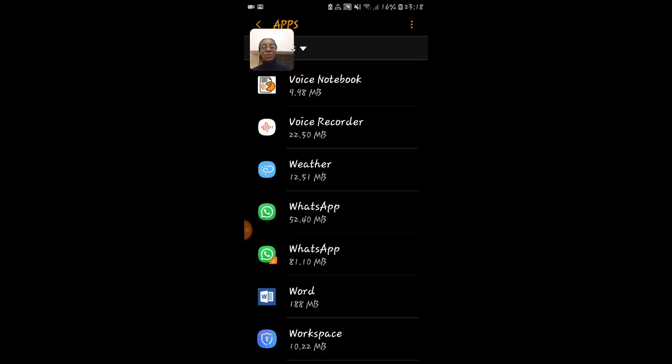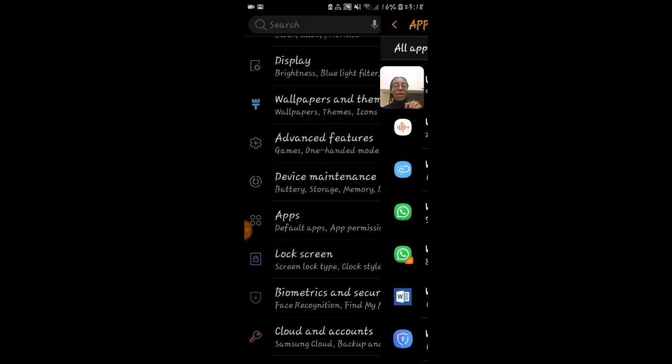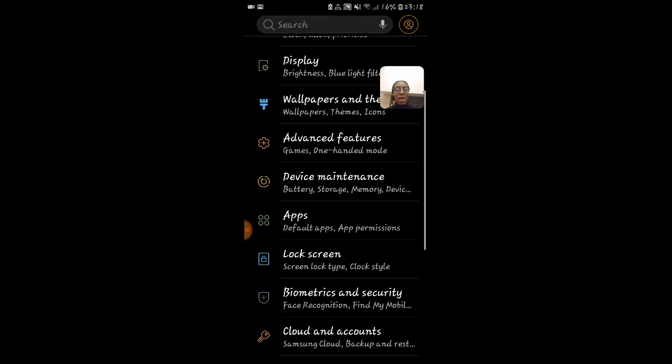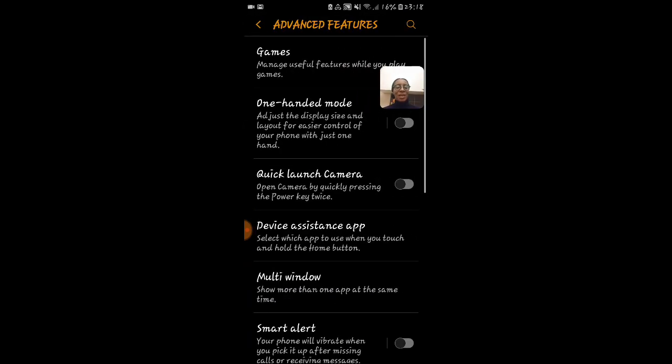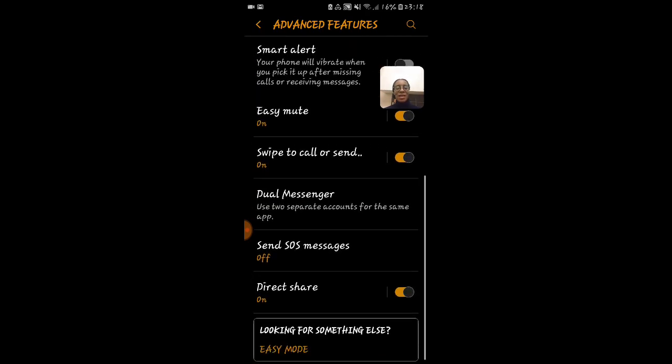Let me show you what feature it comes from. Come out of apps and go down into advanced features. Now in advanced features, let me see if I can find it. There it is.